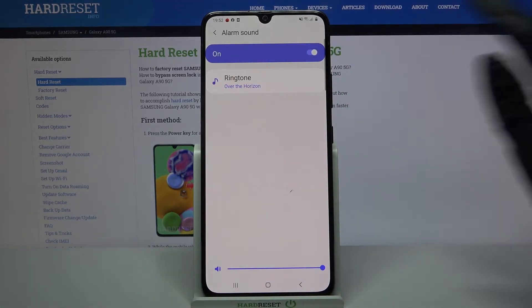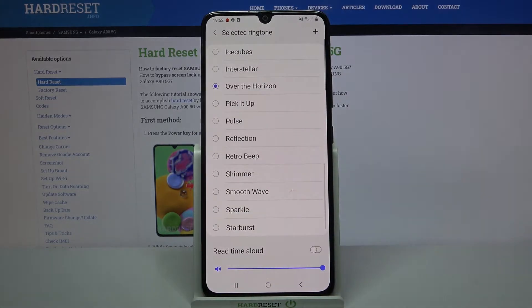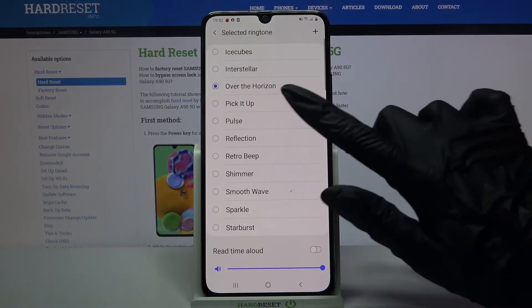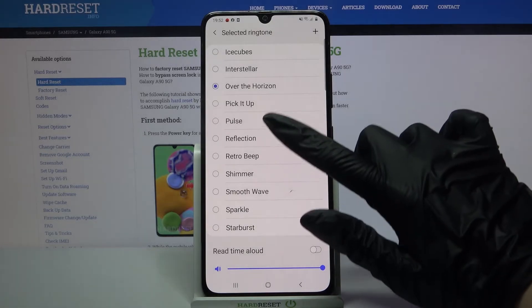Now click on ringtone and pick one of these melodies as your alarm sound by clicking on the right one. Save it by going back.